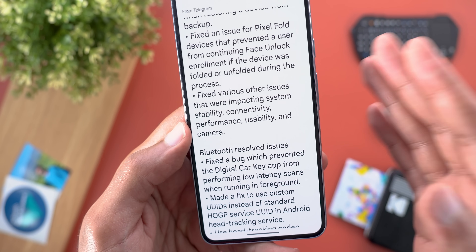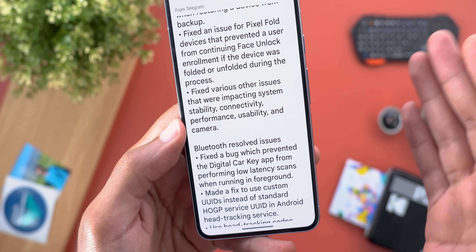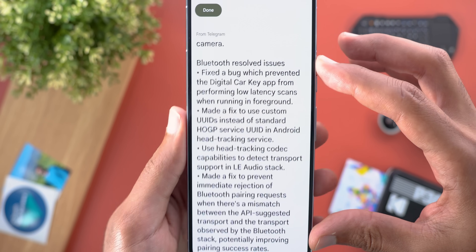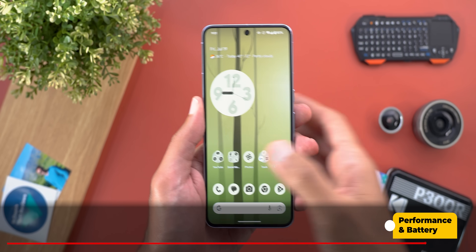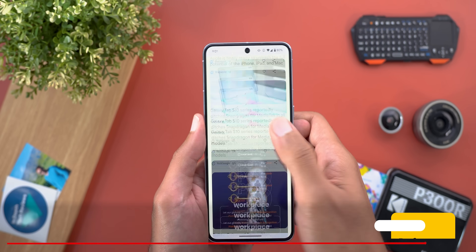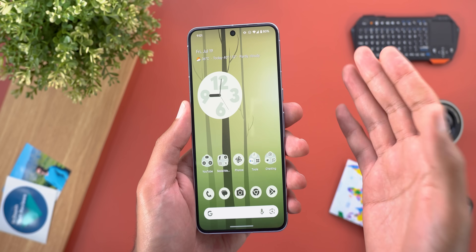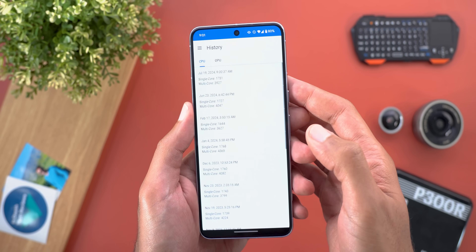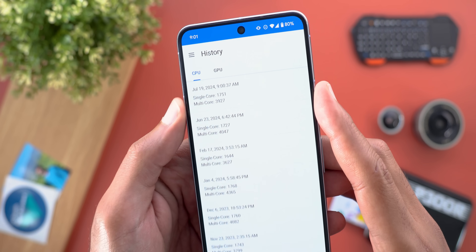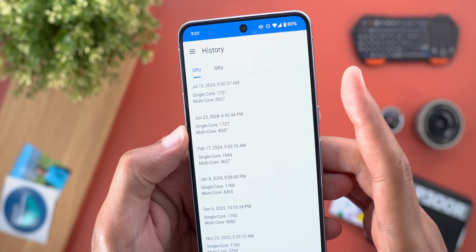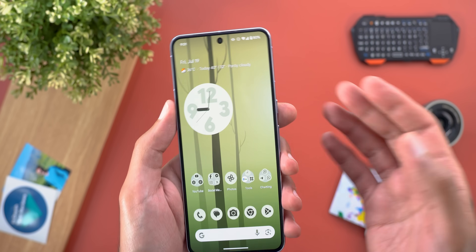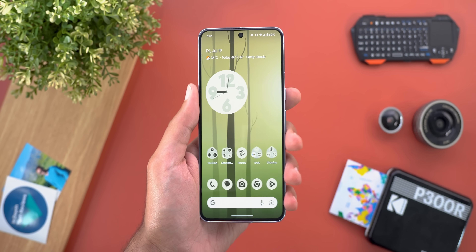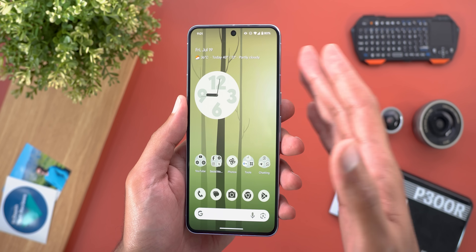Additional fixes address system stability, connectivity, performance, usability, and camera, plus several Bluetooth-related fixes. On performance and battery, I didn't notice anything different compared to Beta 3. A quick benchmark shows the multi-core score is slightly worse than Beta 3 but the single-core is slightly better — nothing major overall, and I'll keep you updated in future follow-up videos if anything dramatically changes.